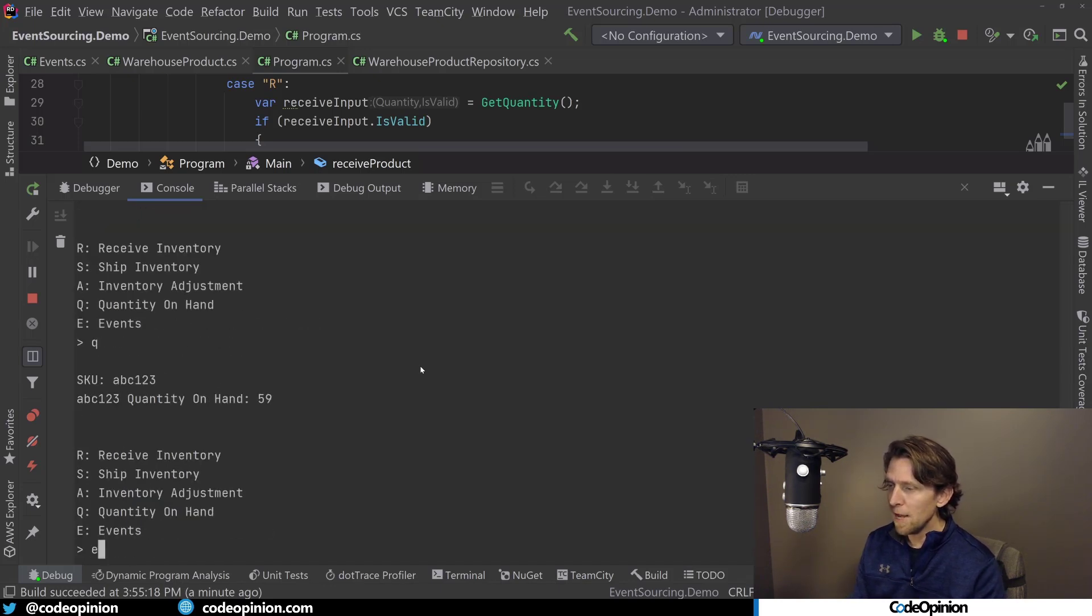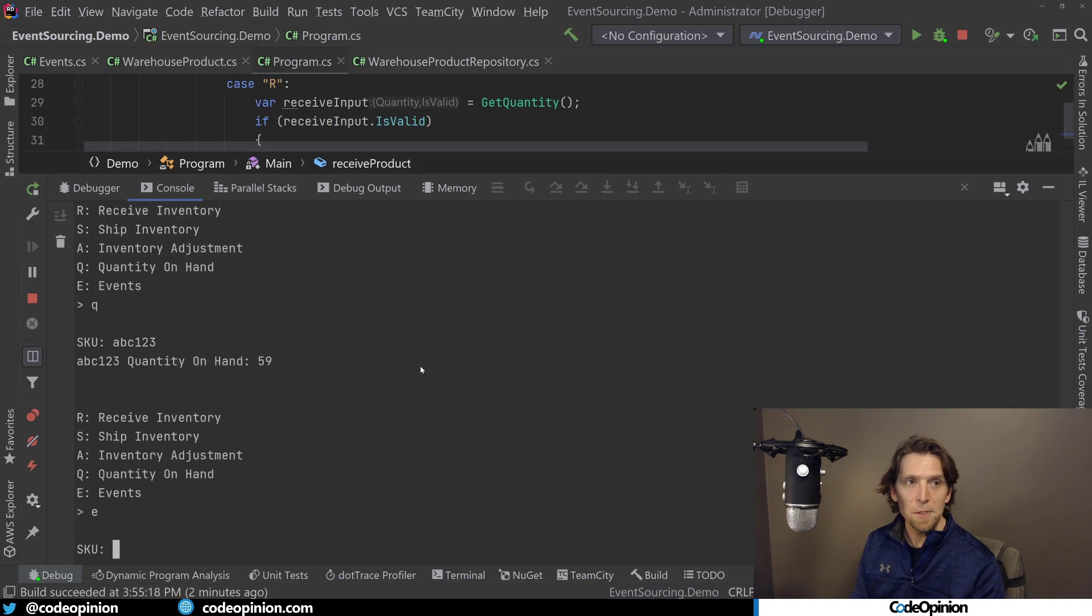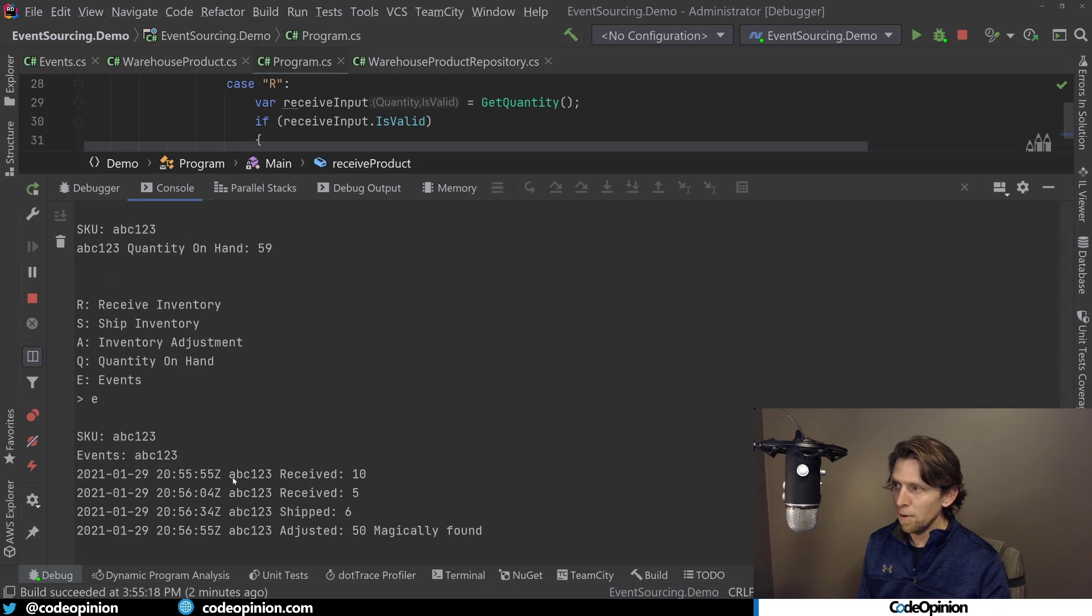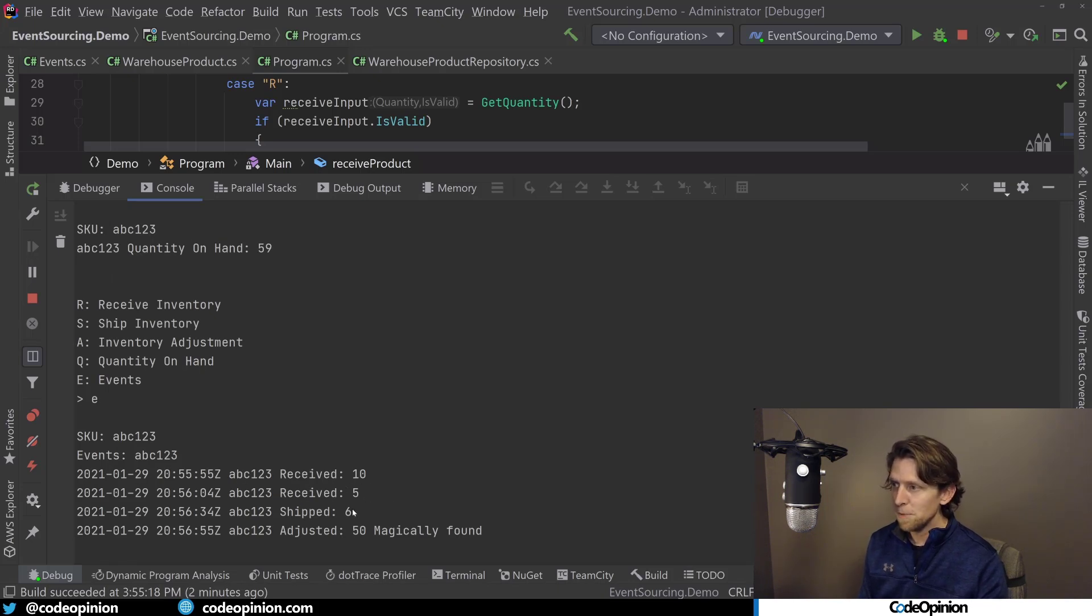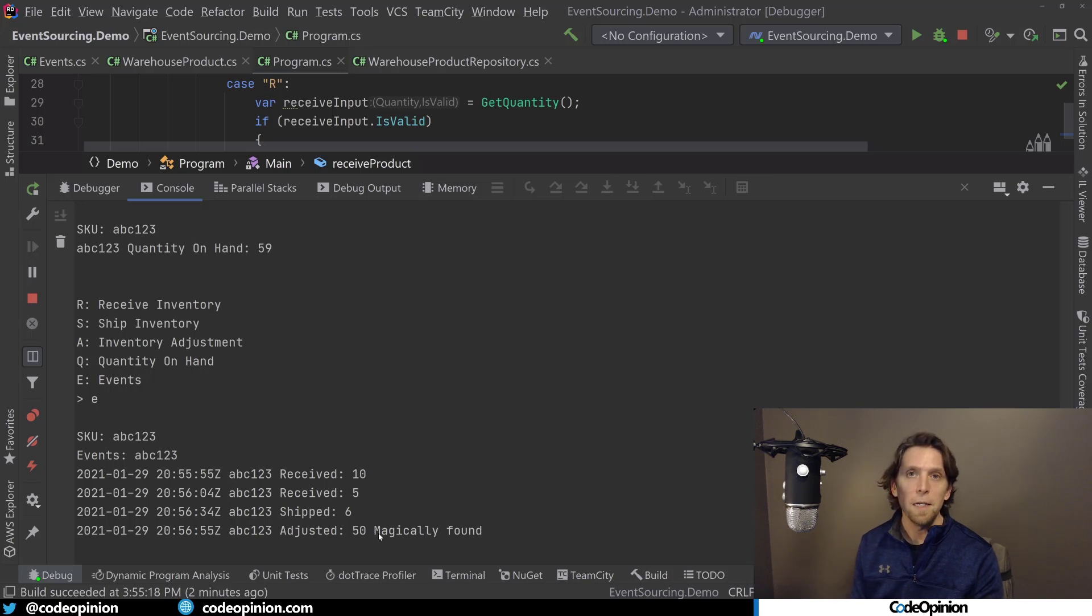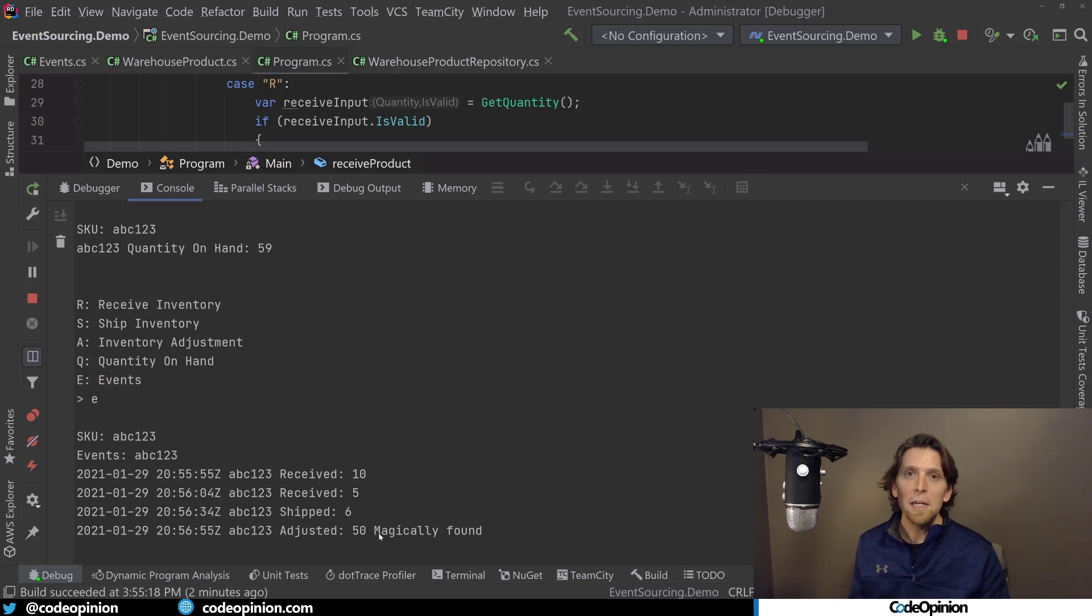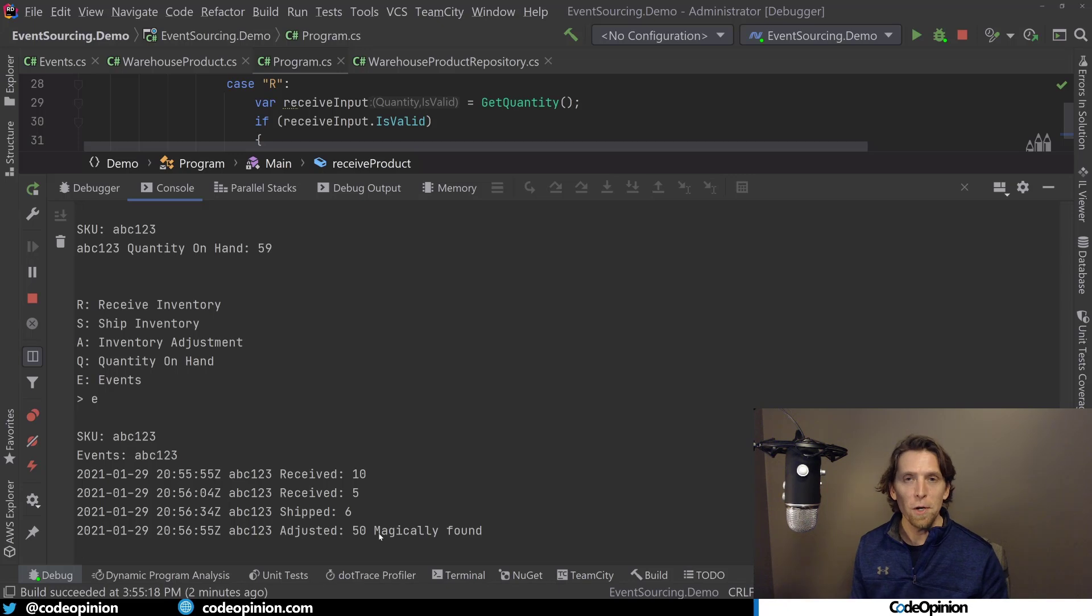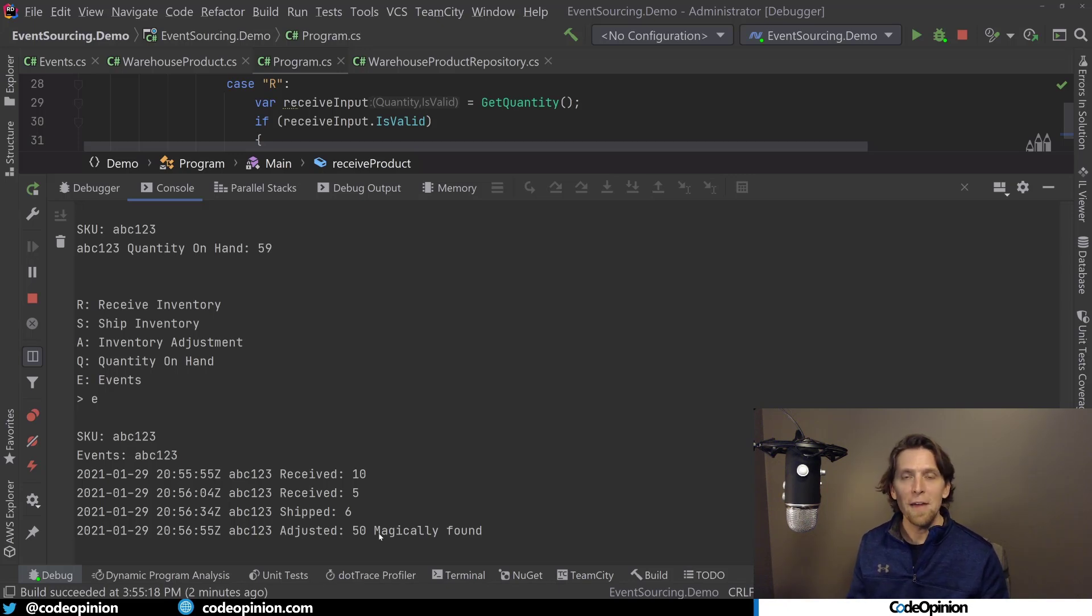So now we should be at 59, which we are. And if we look at the list of events for abc123, we can see that our events list is we received 10, received five, shipped six, and then we adjusted to 50. Just like I was explaining at the very beginning, where we're using our events as our way to store our data. We're not storing current state. We're storing all the events, the facts that got us to where we are now.